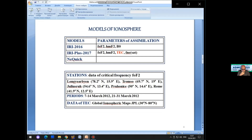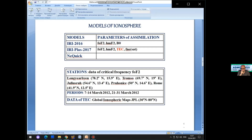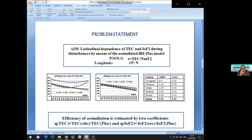The goal is to obtain the latitudinal dependence of critical frequency f0F2 for the European meridian. As the time period, the March 2012 magnetic storm is chosen. Data of TEC from global maps (GIM) are used. For the definition of f0F2, the equivalent slab thickness of the ionosphere is used. Unlike other approaches using tau_IRI for the IRI model, in this report the median of experimental slab thickness tau_met is used for each latitude zone.